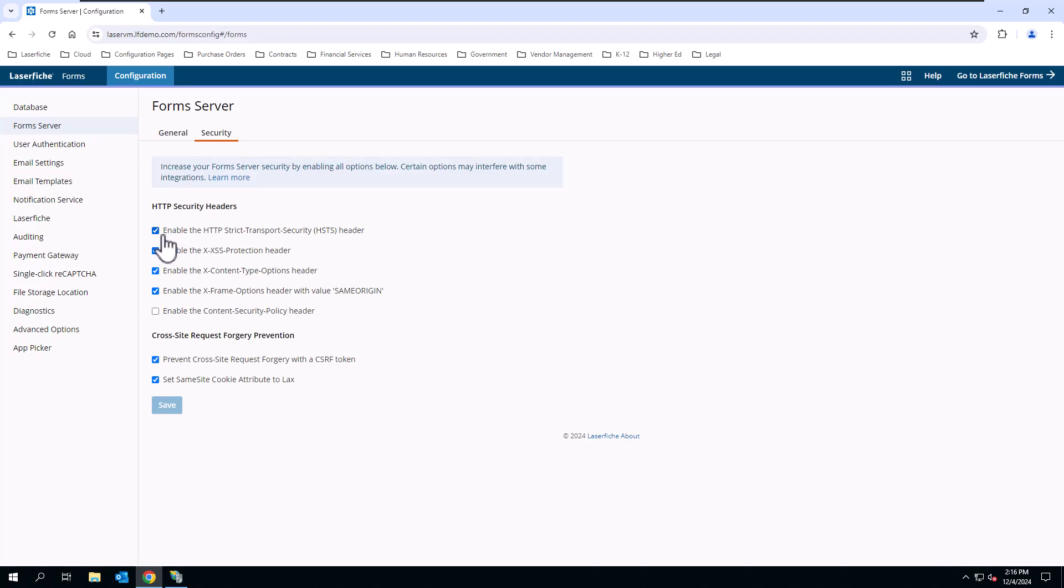So by default on new installations, this is checked. If you have an older installation, it may not be checked. So you can decide where you want to enable that at.